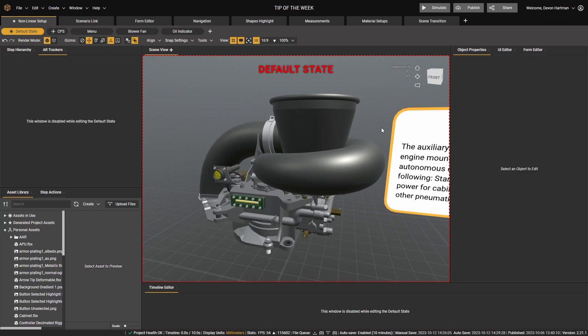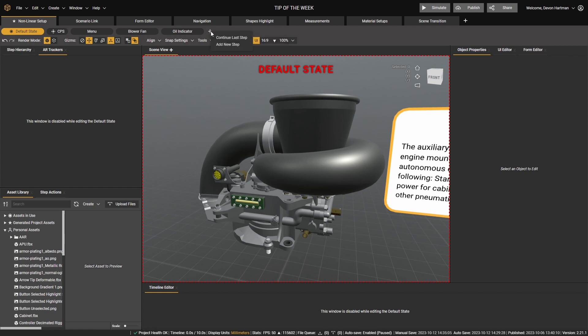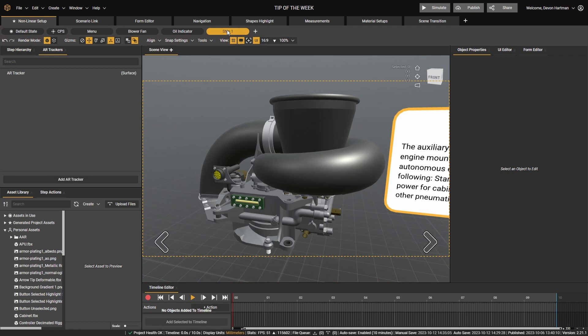Setting that up is very easy. Simply come up here to the plus button in your steps, right-click, add new step. Let's name this new step connection point.